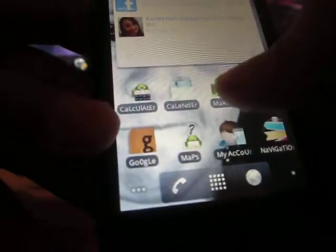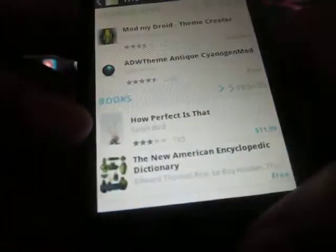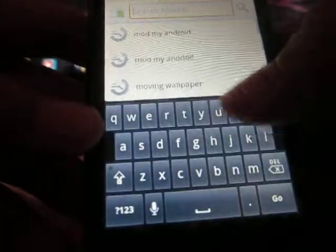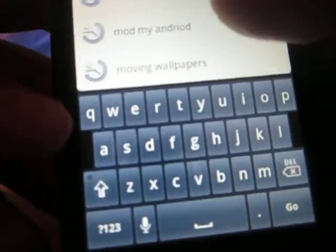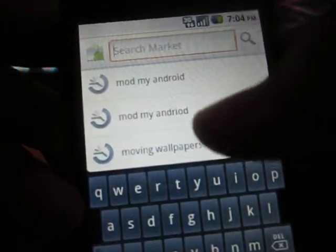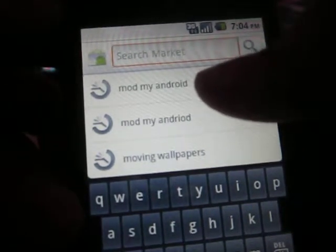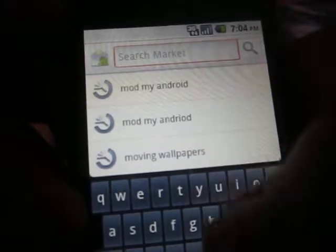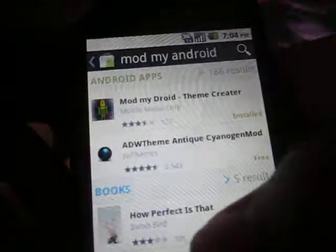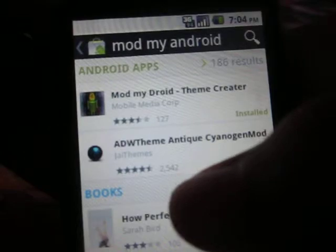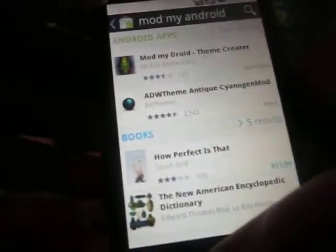First thing you're going to do is go to the market, you're going to search Mod My Android — M-O-D space M-Y-A-N-D-R-O-I-D, that's Mod My Android. You're going to search that up and then install it. It's free.